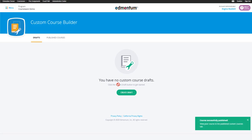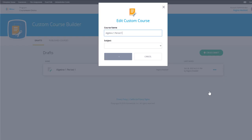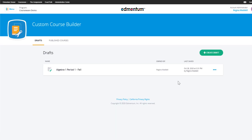Now that my course is published, I have a record of who published the course and the date and time it was published. If I notice that there is an issue with the name of the course or the subject, I can edit the name and the subject, but only if I'm an account administrator, as changing the course name changes it everywhere in the account.